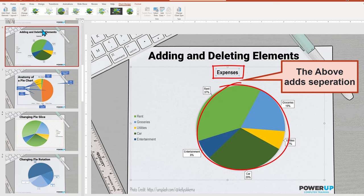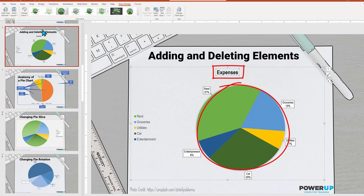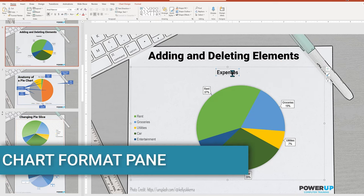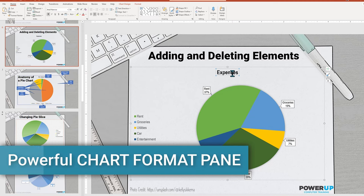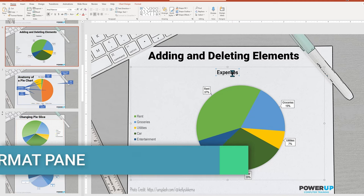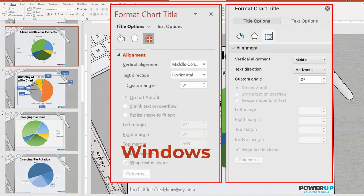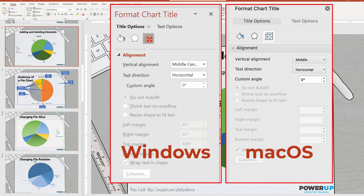However, we have more controls, so let's go ahead and dig deeper. First off, we need to reveal the format chart pane on the right side of the screen. The format chart pane is where the advanced changes are made.